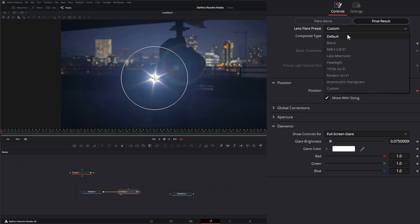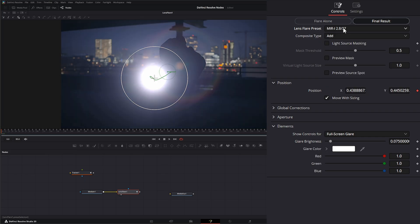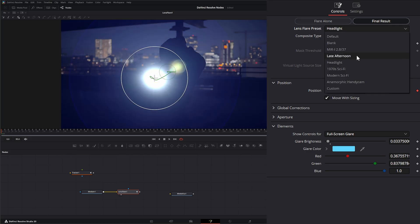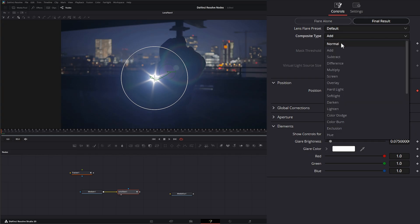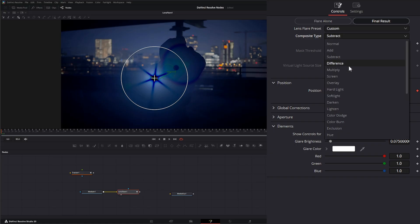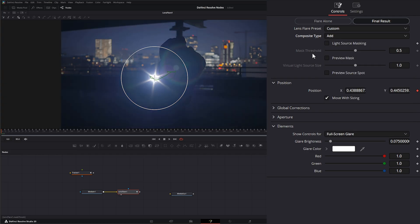Under our Lens Flare we have some default presets — we can select blank, mirror, and a few other defaults — but we'll leave this on default. Under composite type, we have multiple ways to composite it: by default it's Add, but we can select Normal, Subtract, and all our other typical composite types. We're going to leave this on Add.